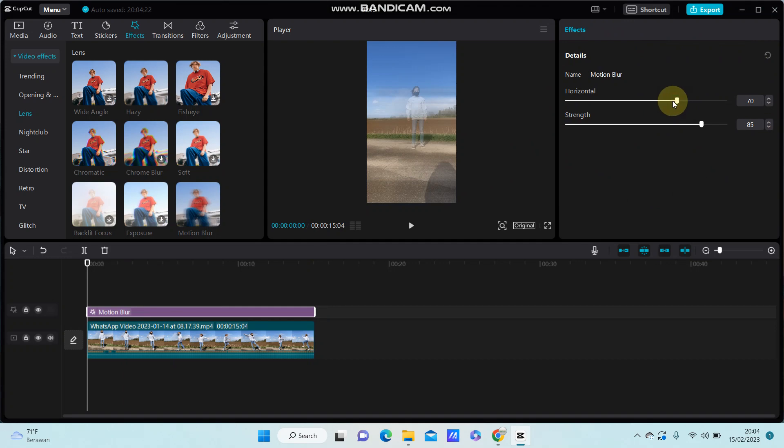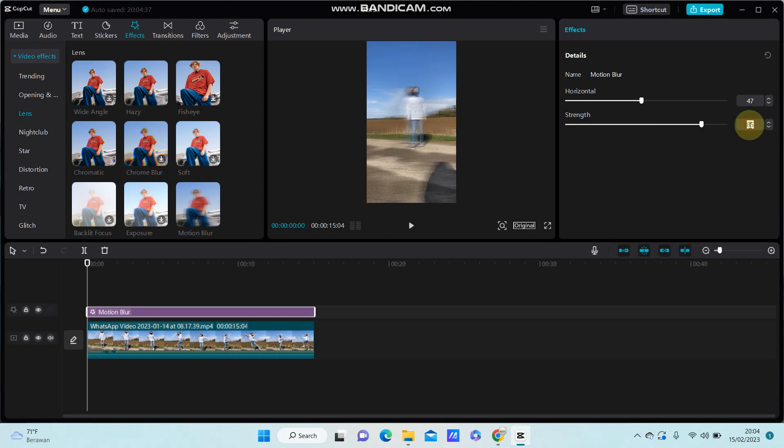I can adjust the horizontal option to 47 and strength to 60.